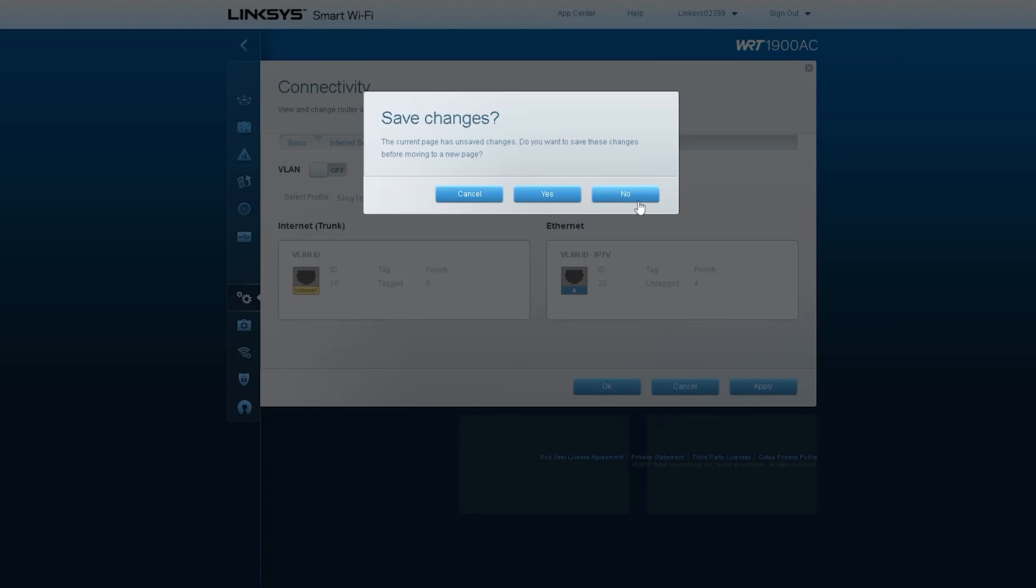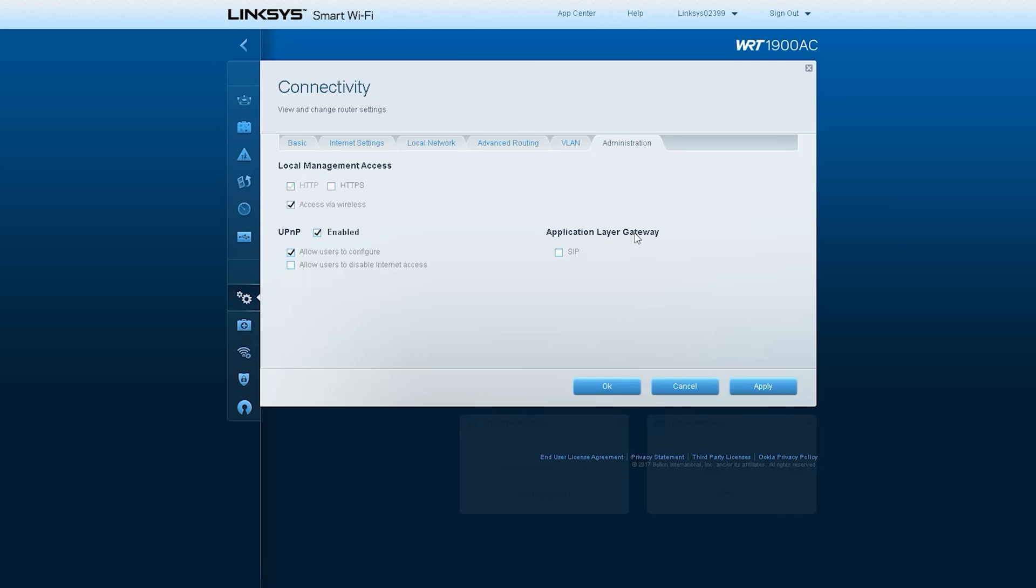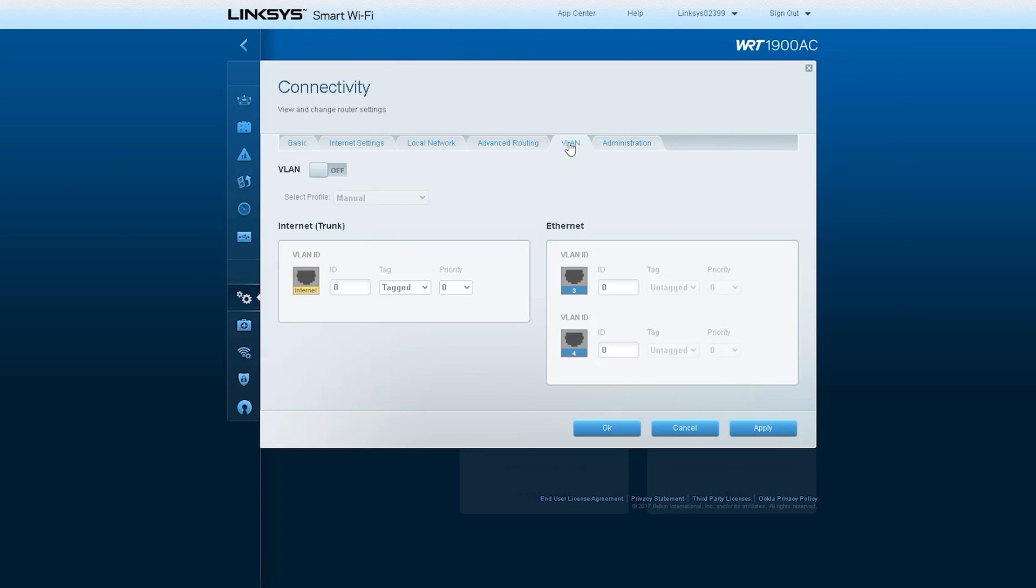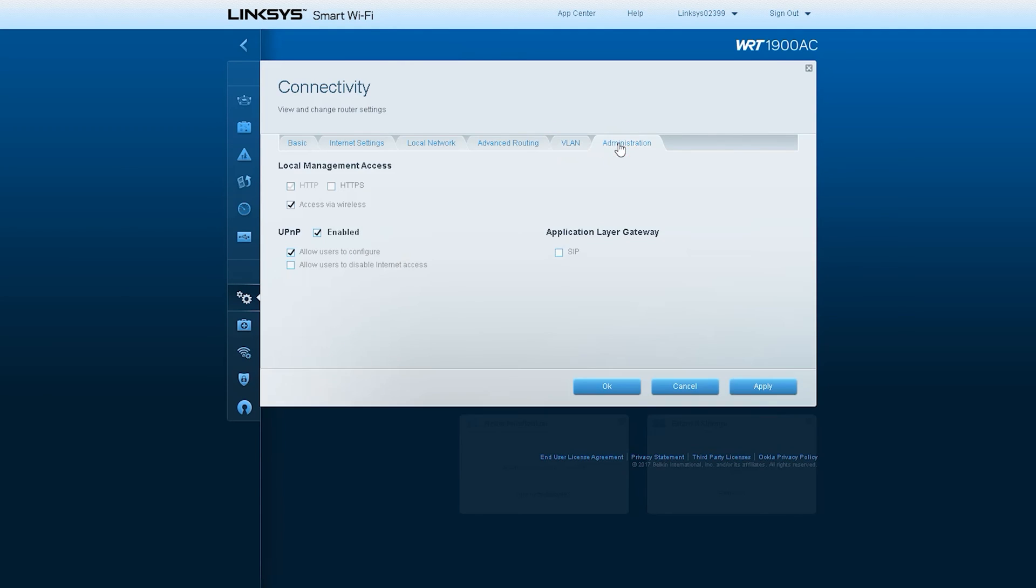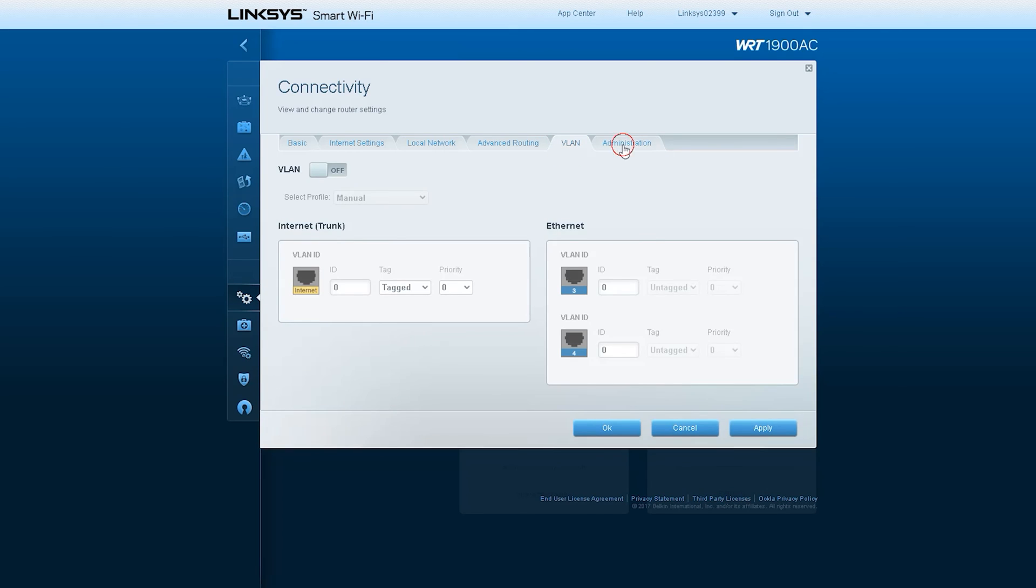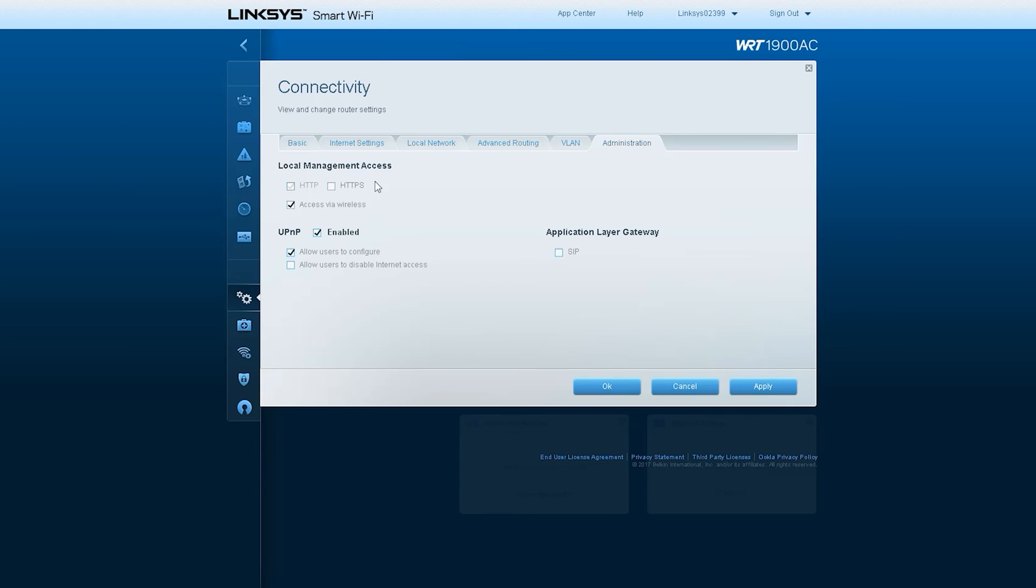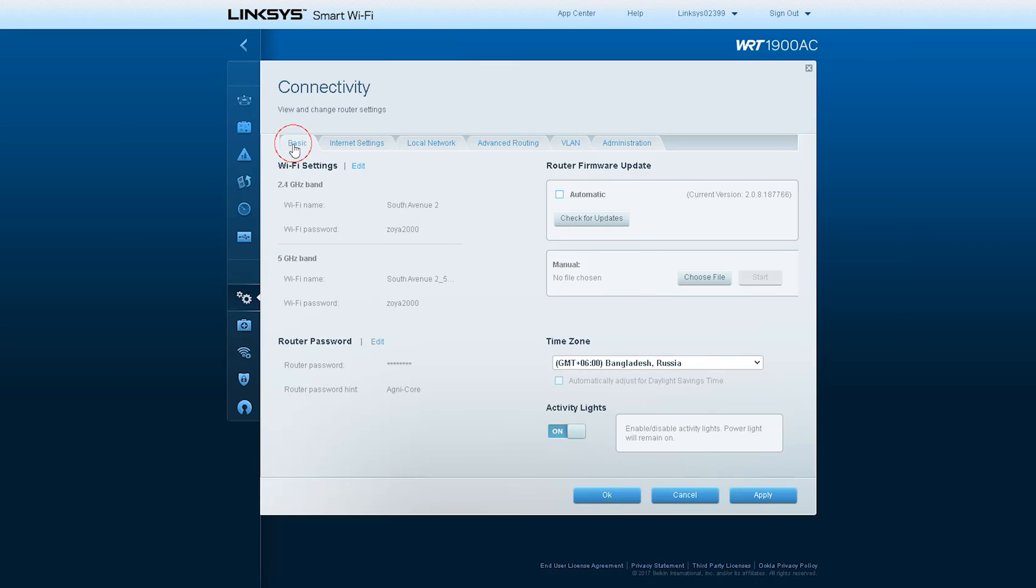The next option is Administrator, from here you can access various administrator settings like local area management access. Application layer gateway can change the settings of different types of modules from here. If you are using an IP phone through this router, here you need to adjust the SIP settings.